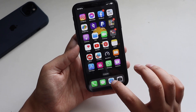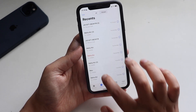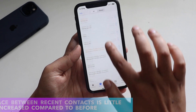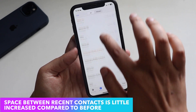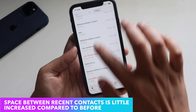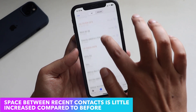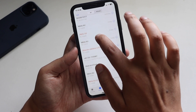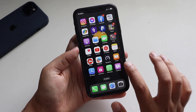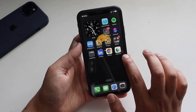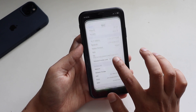Now let's talk about some new features. If you go to your Phone app and look at the recent contacts, you can see that the spacing between the contacts has been increased. It's a bit difficult to see but if you look closely the space between the contacts has been increased — that's a new change I noticed with iOS 17 Beta 2.